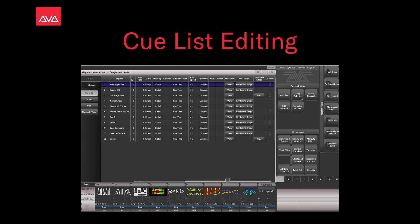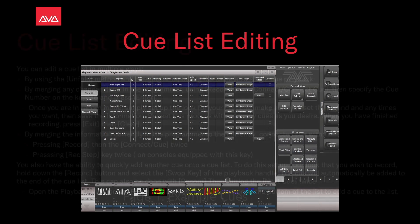Hey everybody and welcome back to Mission Control for a Future Focus video. In this video we're going to talk about Cue List Editing.